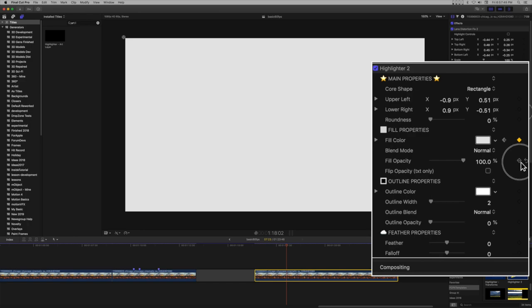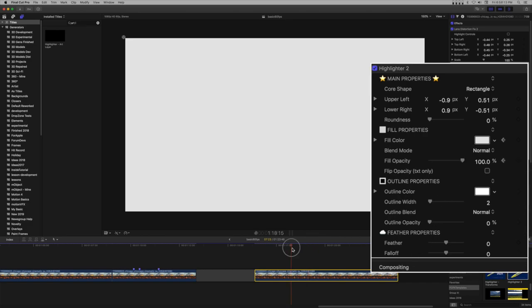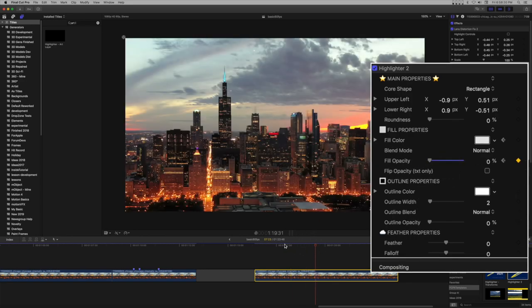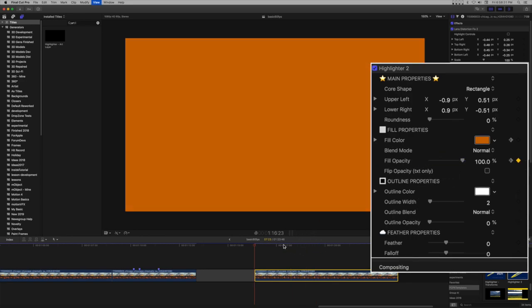Move the playhead about 1 second along the timeline. Set a keyframe on the fill opacity at 100%. Move the playhead about another second and move the fill opacity slider to 0%.